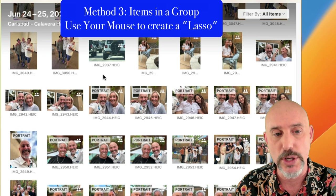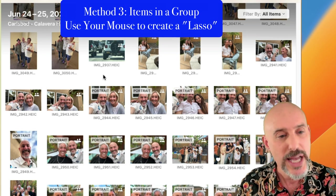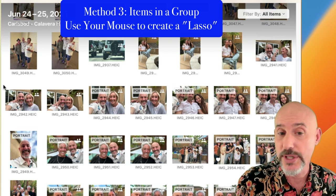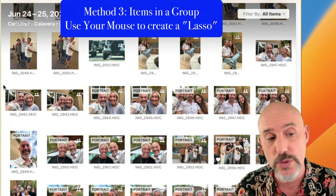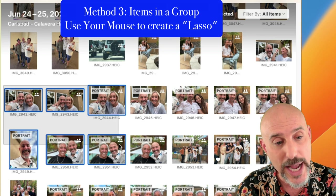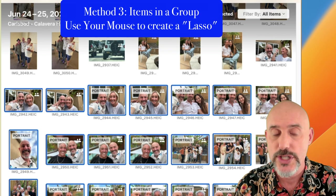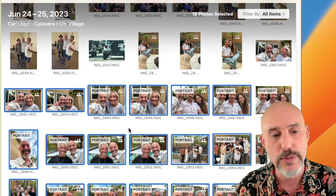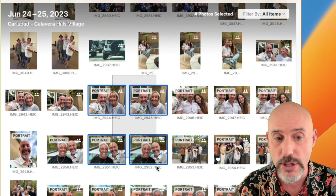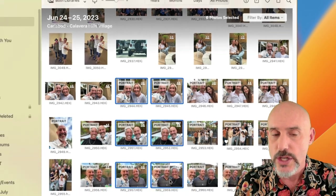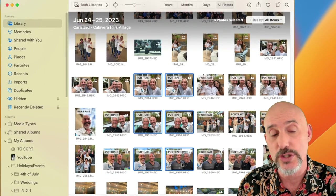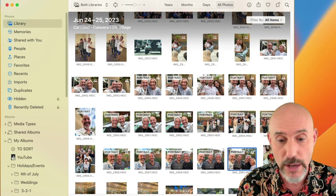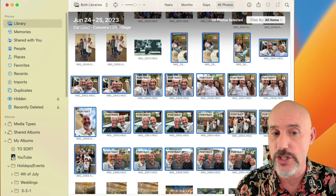The third way to select multiple items is called the lasso, and it's really valuable. Put your cursor above and to the left of the first images you want to grab, then click and drag diagonally — you'll select all of the pictures that fall inside of that lasso. The lasso is a great tool for when you're grabbing a clump of pictures that are all in one place.